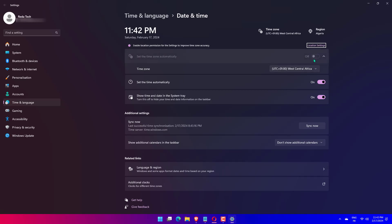Next, adjust the time zone correctly as shown in the below screenshot. Also scroll down the page further and click Sync Now button under Additional Settings for syncing the time as per the Windows time server.